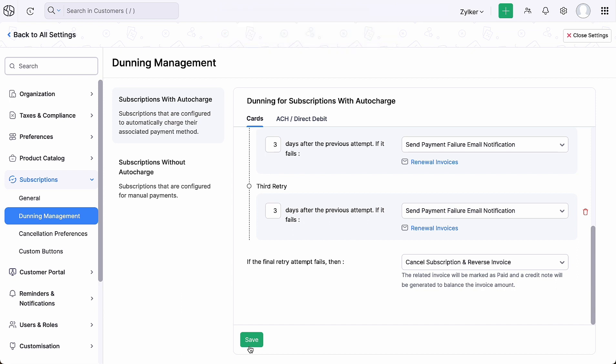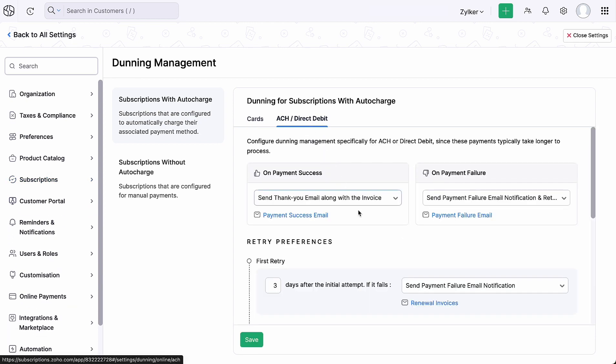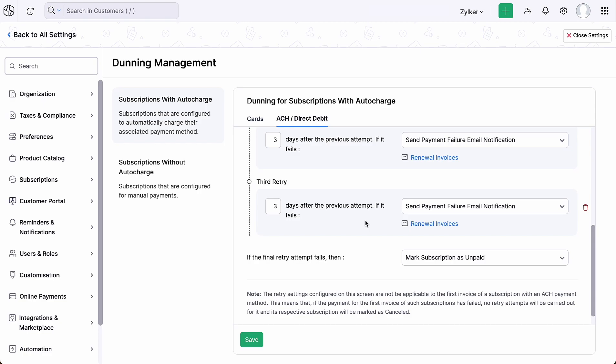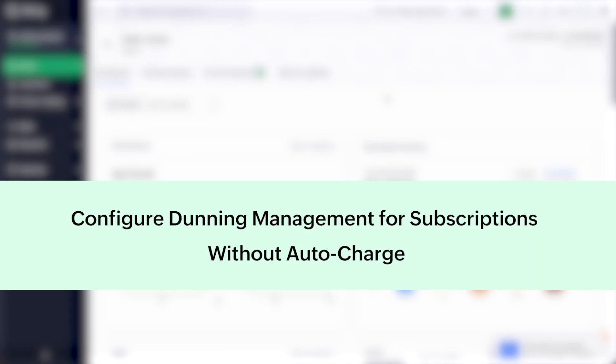Similarly, you can also configure Dunning management specifically for ACH or direct debit payments. You can also configure Dunning management for offline payment methods.